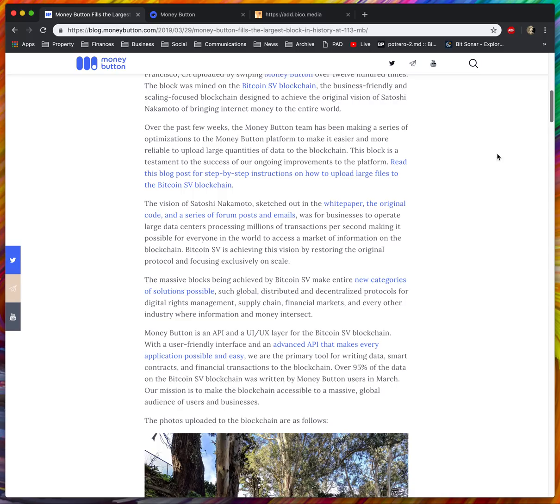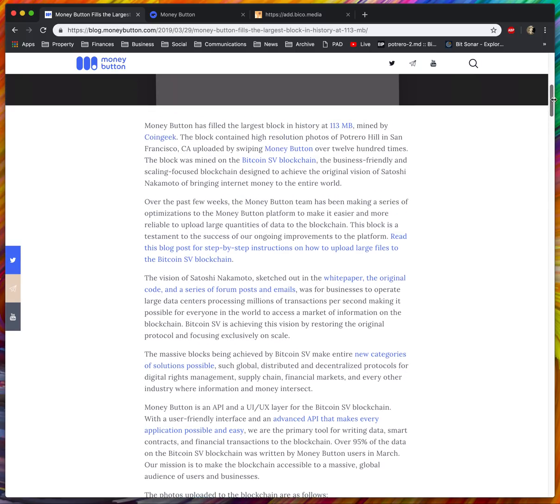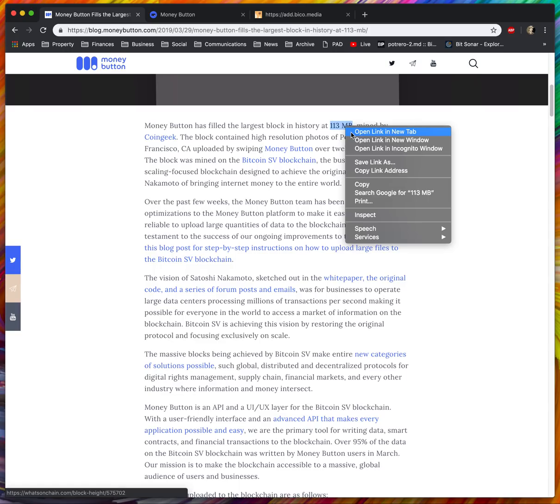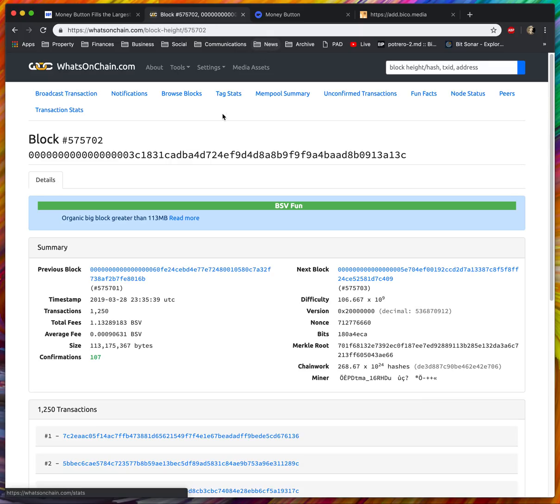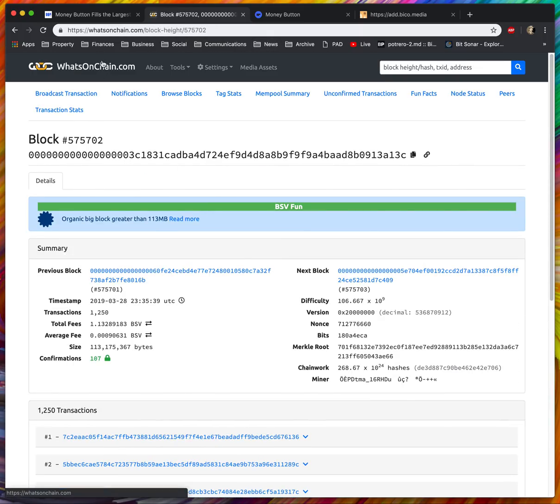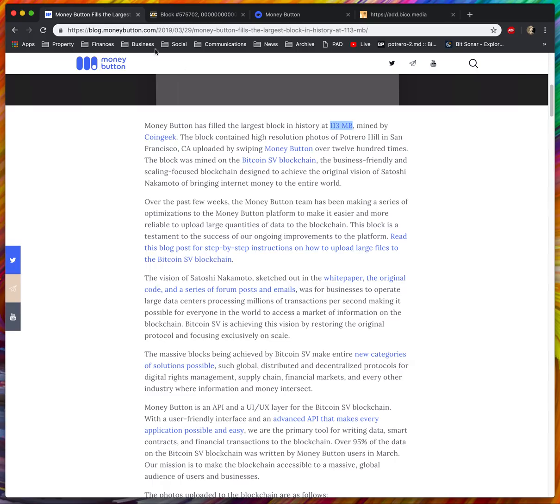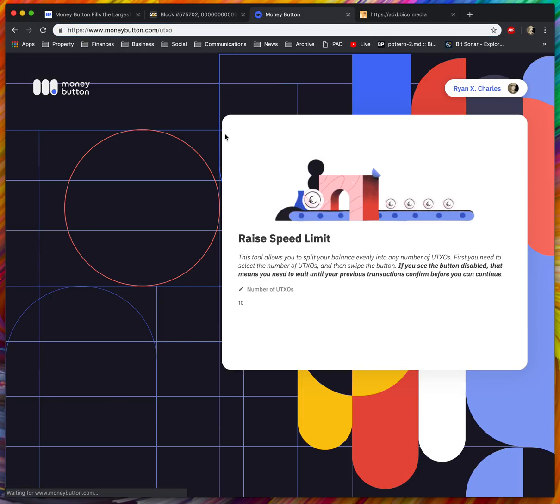There's a bit more information here about what happened exactly. The block was mined by CoinGeek. You can check it out on whatsonchain.com and see the contents of that block. Now let me show you how you can upload files extremely quickly, and if you want to, you can replicate what I did and produce your own extremely large block.